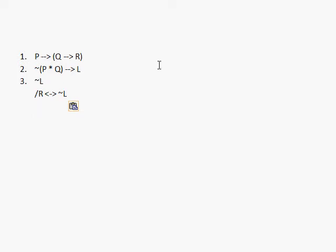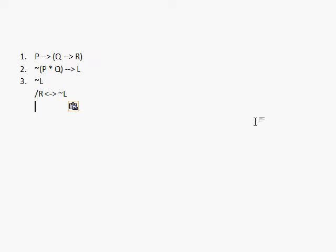This is the first problem we're going to examine. Looking at the conclusion, we're going to need to get R if and only if L somehow. I see that I have R and L. I see that I have Ls in premises 1 and 2, and I see that I have not L specifically in premise 3. I see that I have R in premise 1. Examining premises 2 and 3, I see something that looks like a modus tollens, so I'm going to start with that.